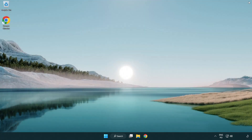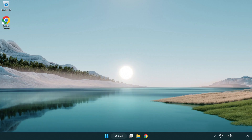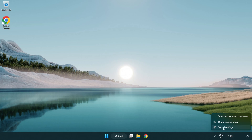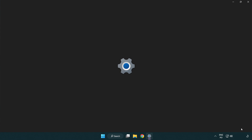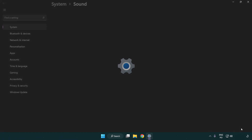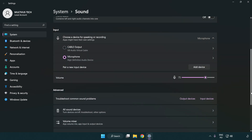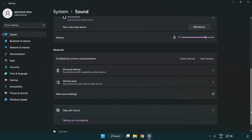Try to launch the application. If that didn't work, right-click Sound and click Sound Settings. Check the volume, then scroll down and click More Sound Settings.